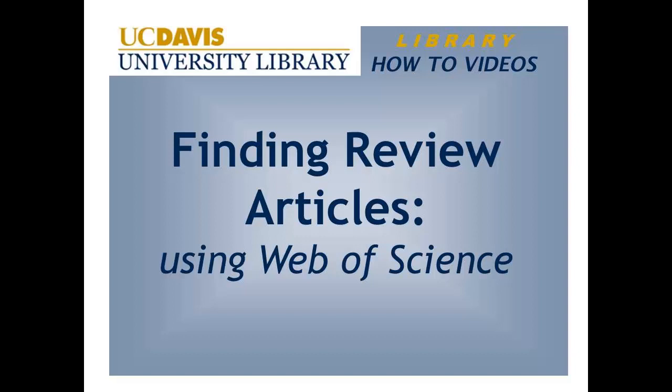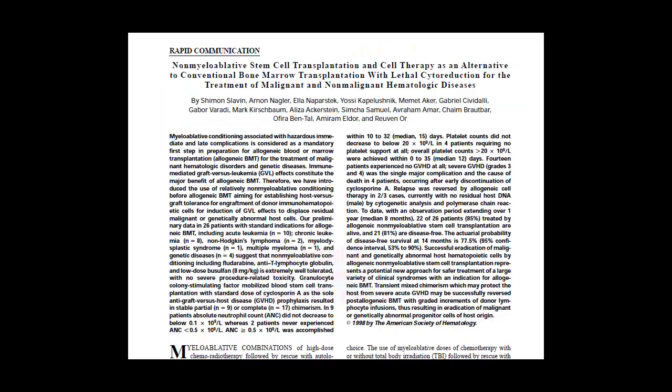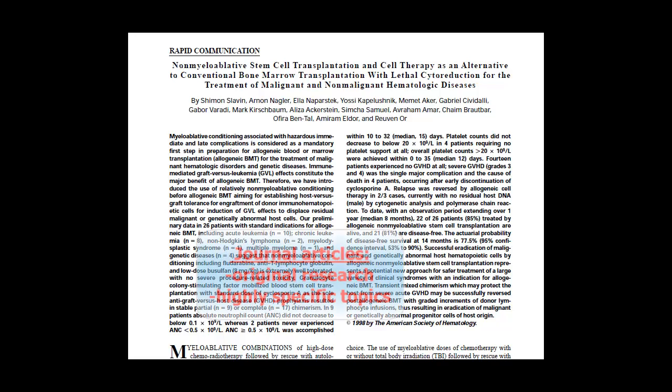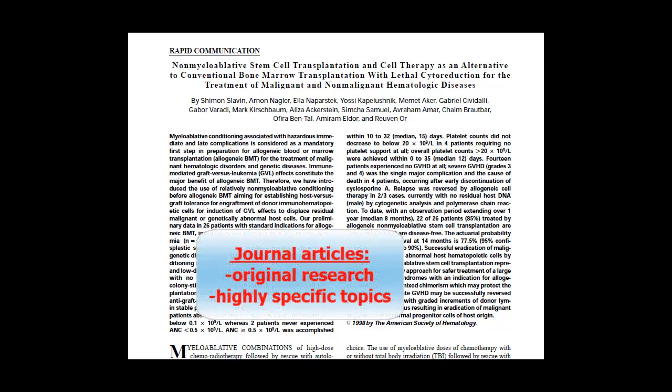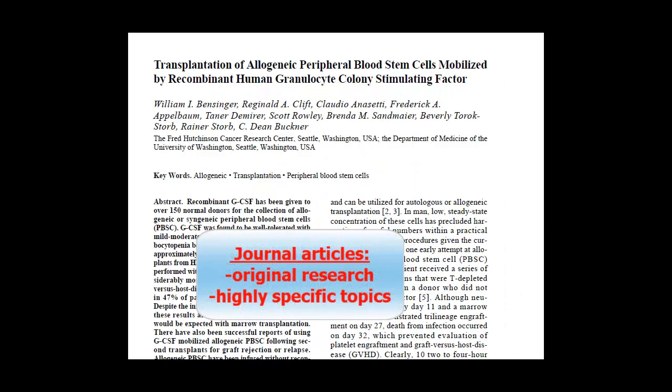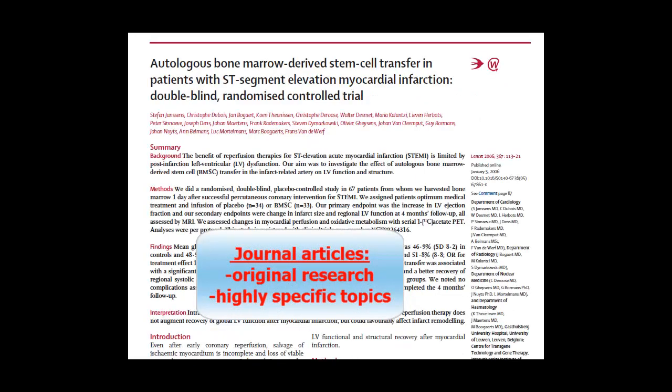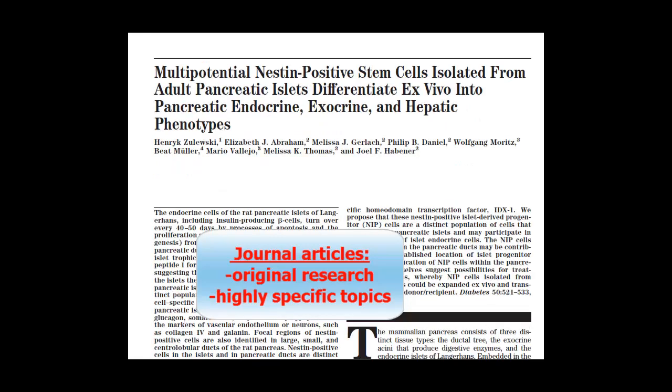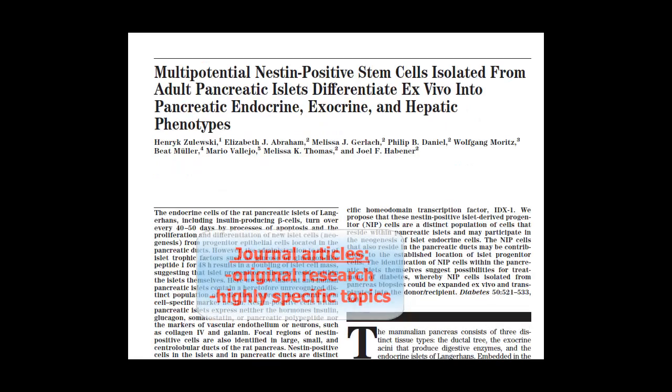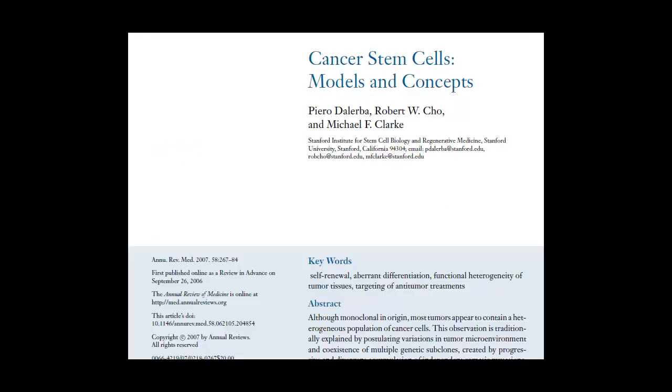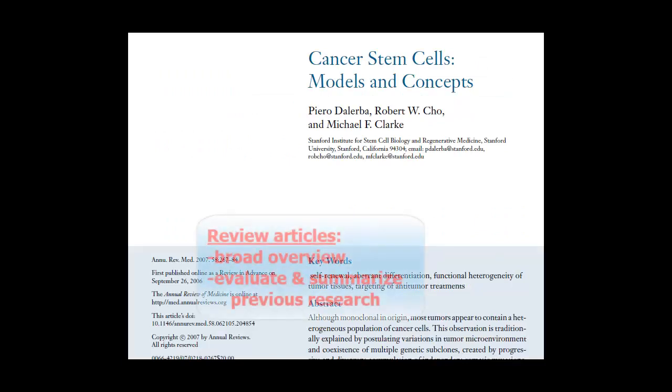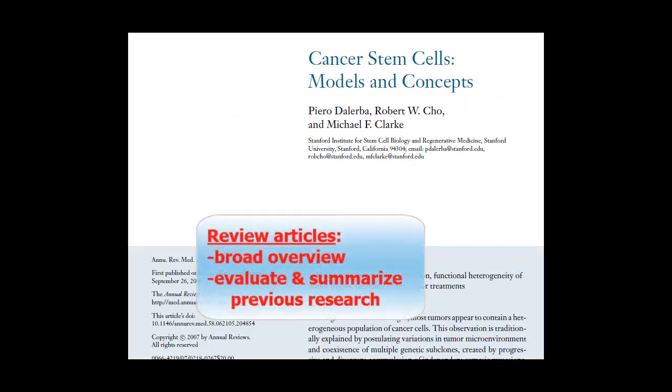Finding review articles using Web of Science. Review articles are a specific type of journal article. Most journal articles present original research and focus on a highly specific area or topic. Review articles differ in that they generally do not present original research.